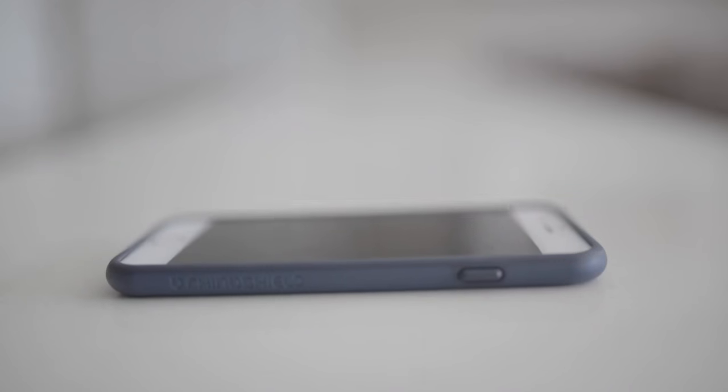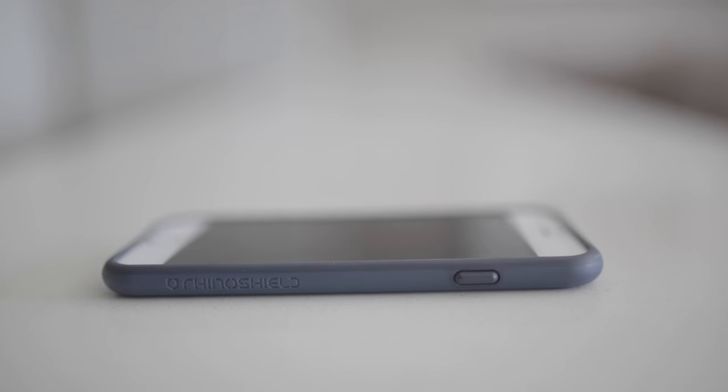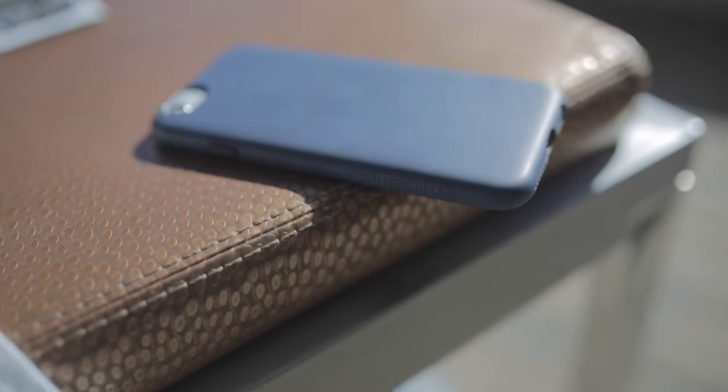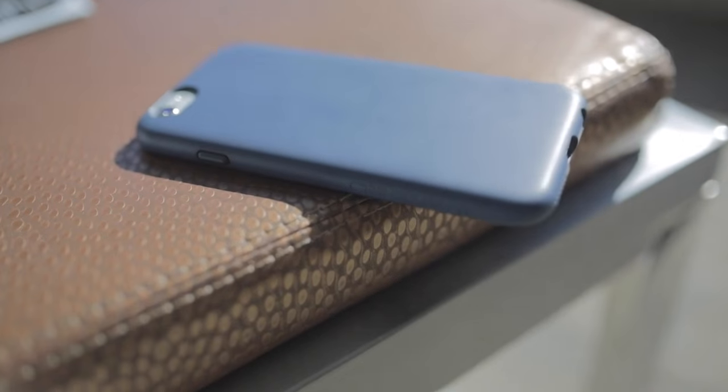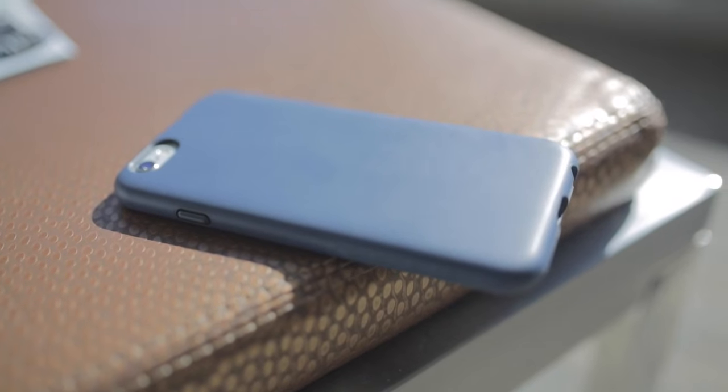Hi, today we'll be reviewing the RhinoShield Playproof case for iPhone 6s and 6s Plus. The model we have today is for the iPhone 6s. Let's get started.